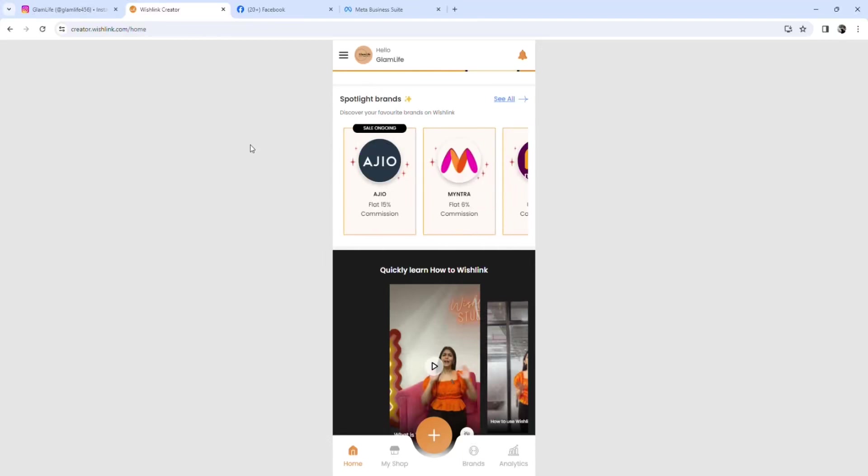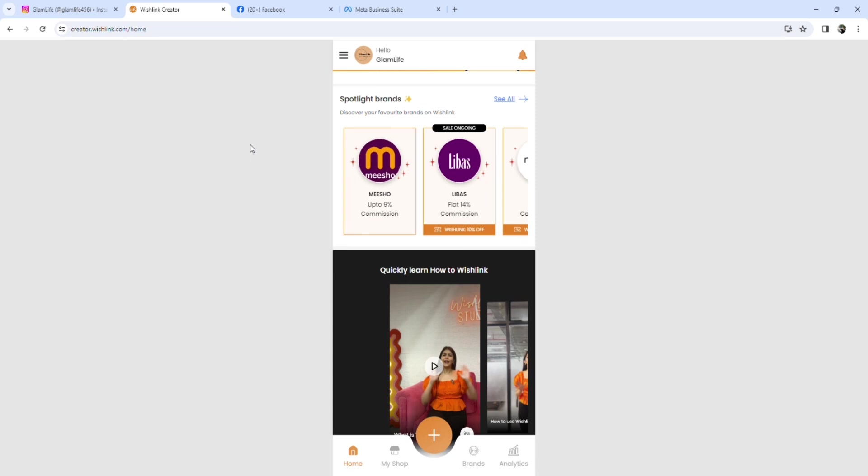So many people were asking me how to earn money from Instagram, and one of the ways to earn money from Instagram is through affiliate marketing.